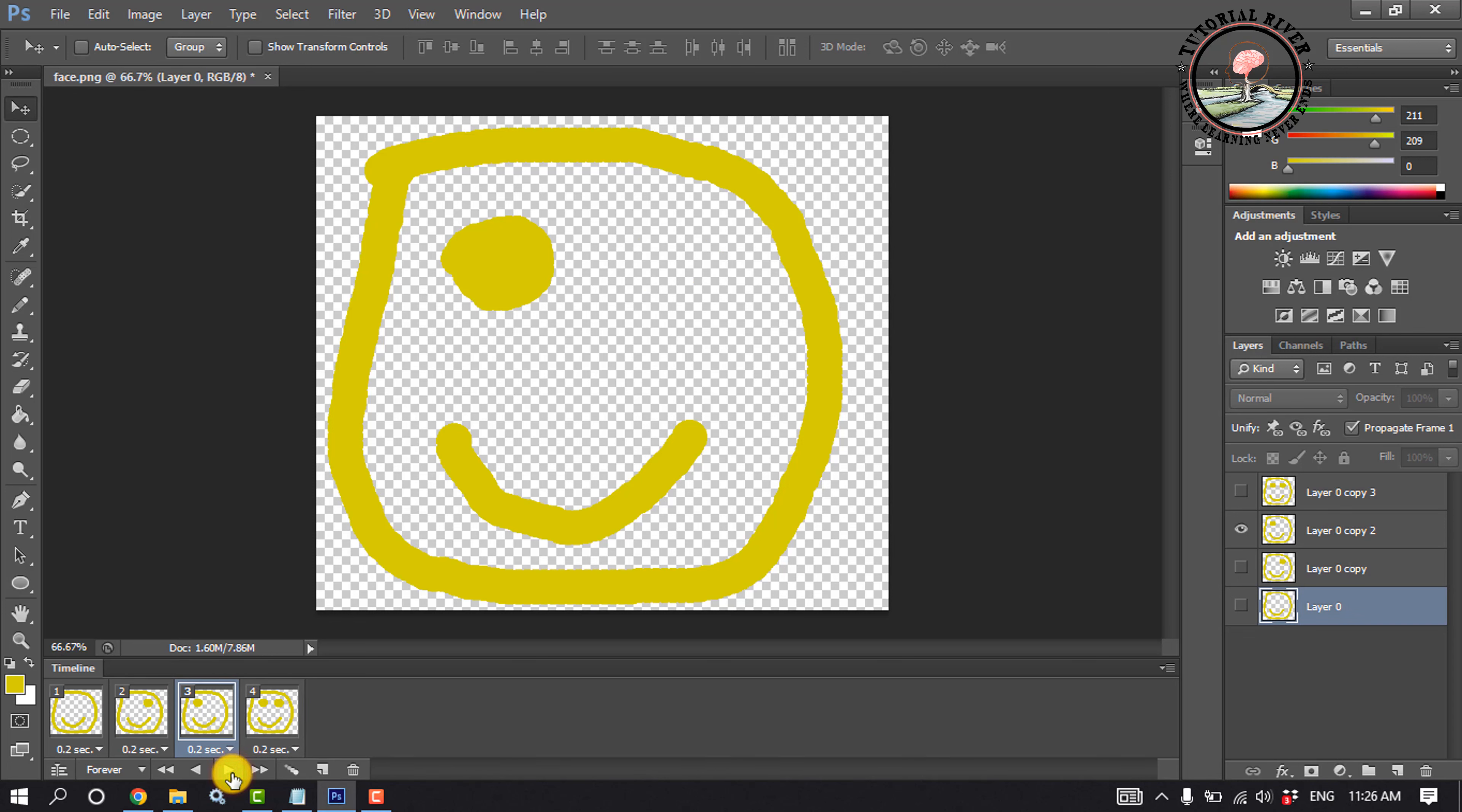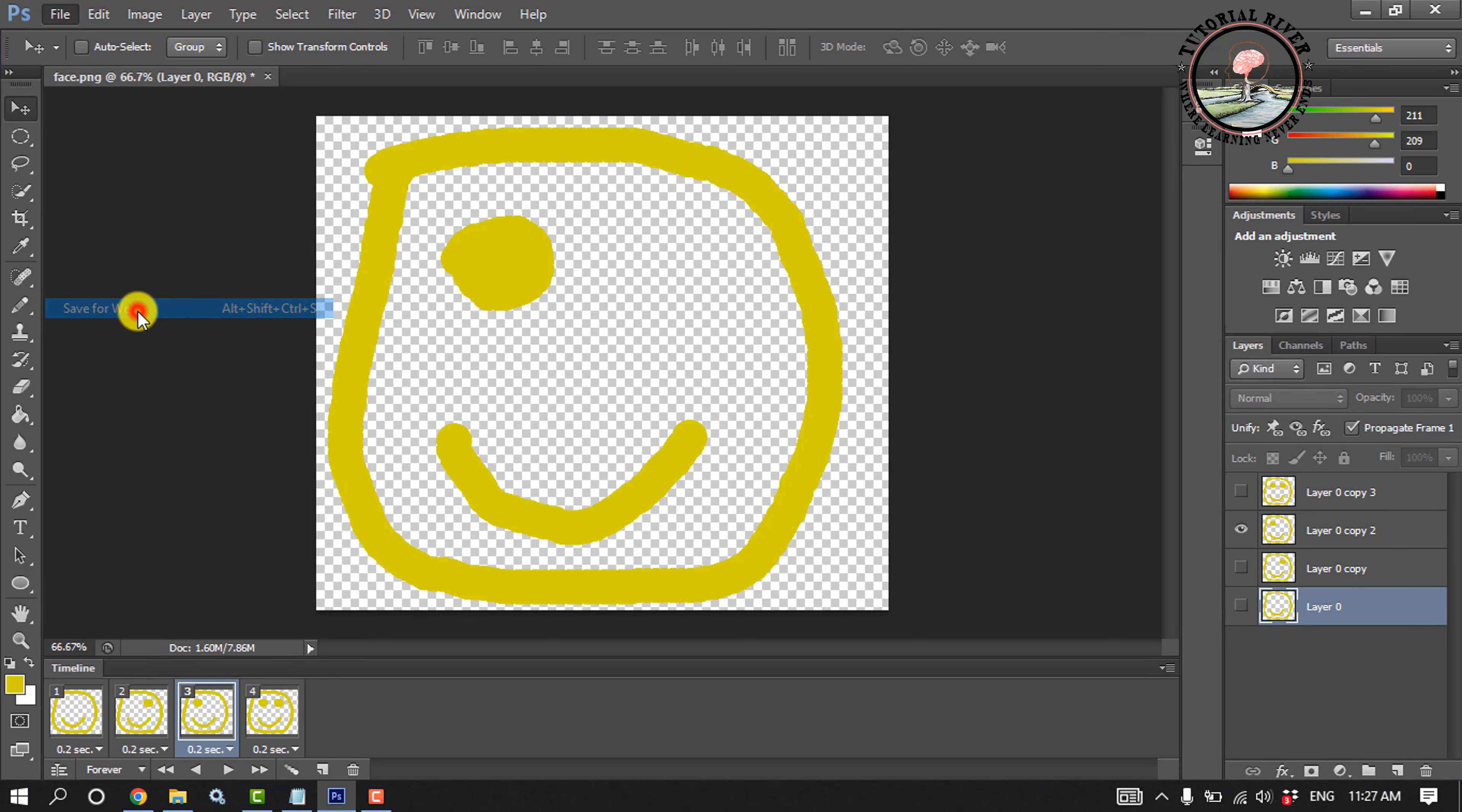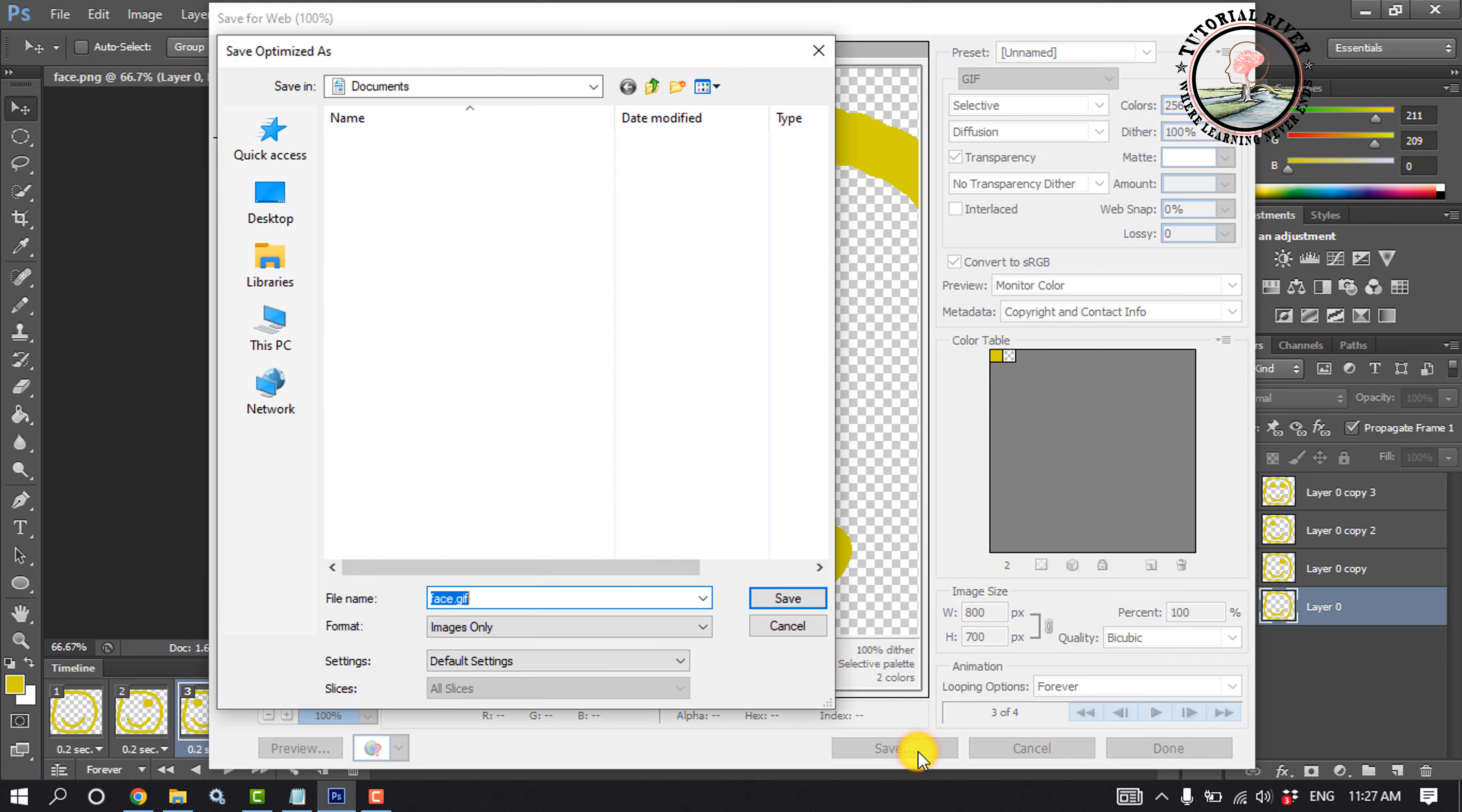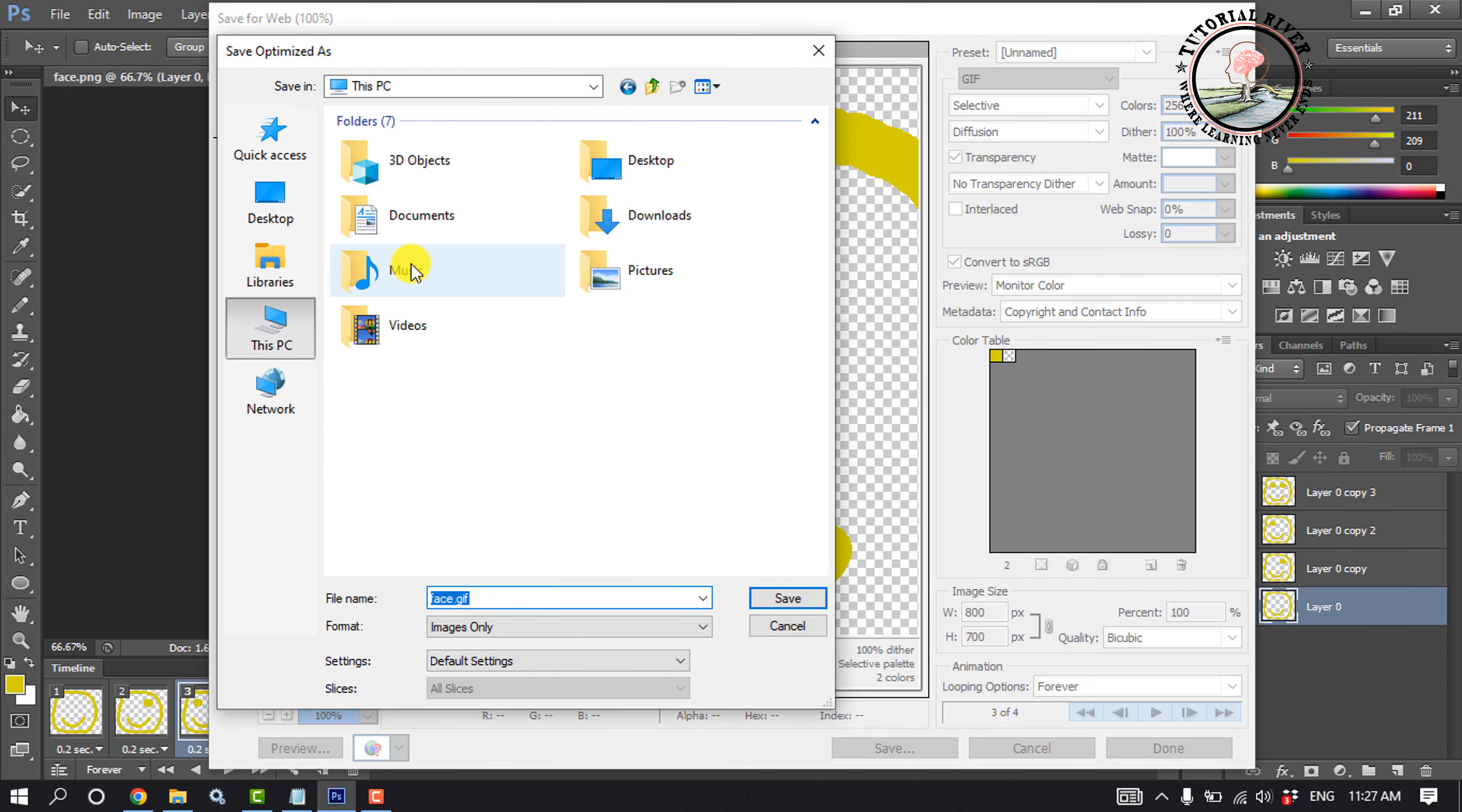Now let's export it. Click on File, Save for Web. We must select the format here GIF. Click on Save and select a folder to save the GIF.